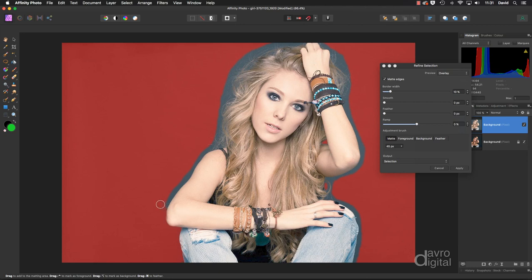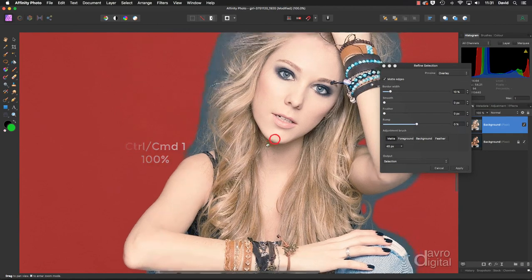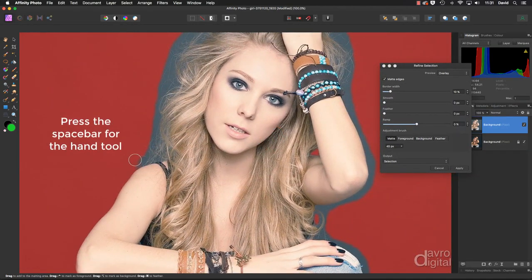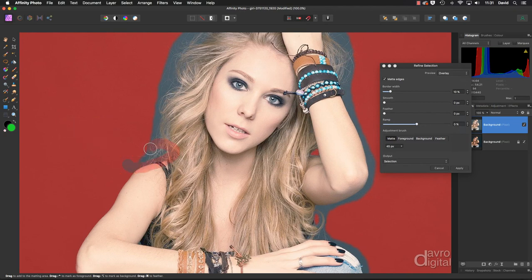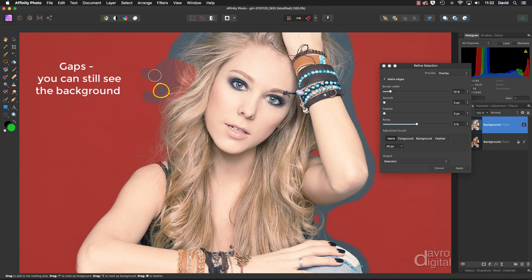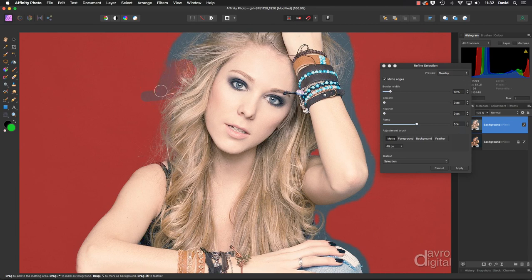That's done a really good job. I tend to do little bits at a time — Command 1 (Control 1) to zoom in so we can see exactly how we're doing. Press the spacebar to bring up the hand tool so we can move around. Making sure I go over the hair. One of the important things here: make sure you don't leave any gaps. If you do, notice the way that gap becomes bigger. Go over the whole thing again to close it.